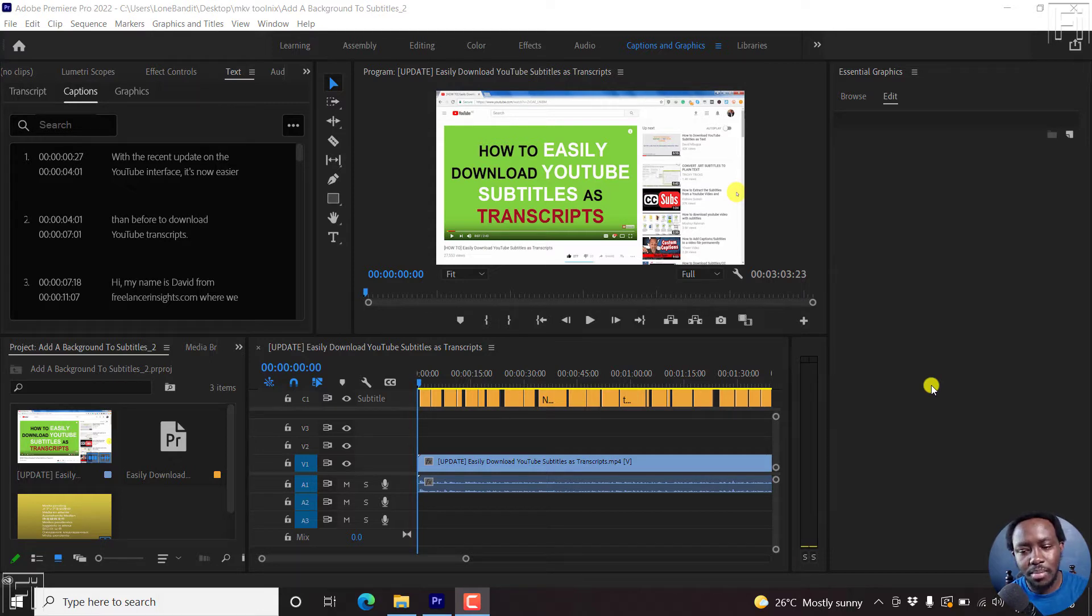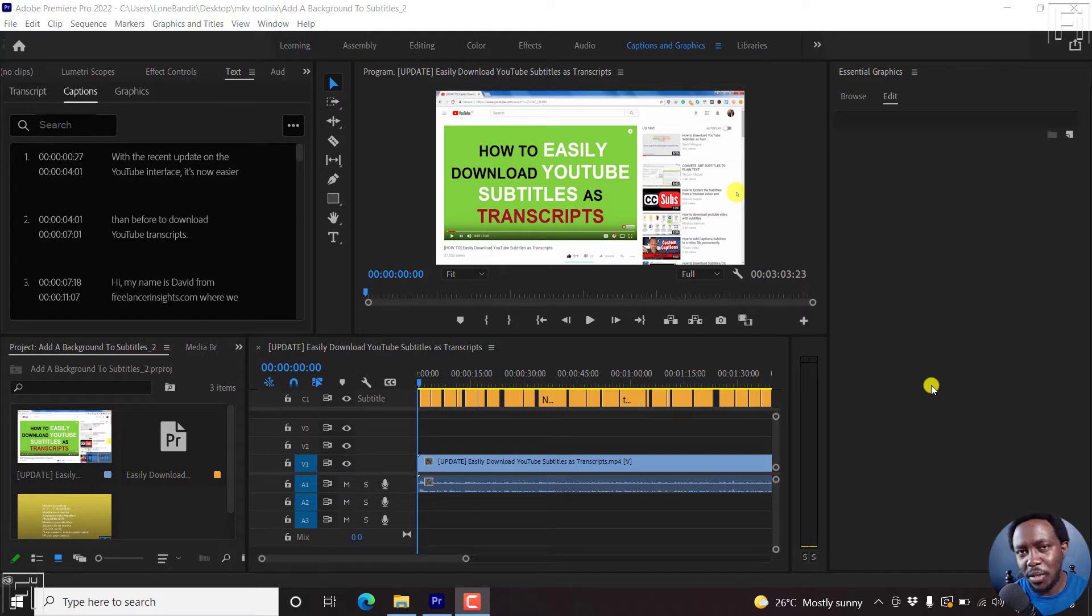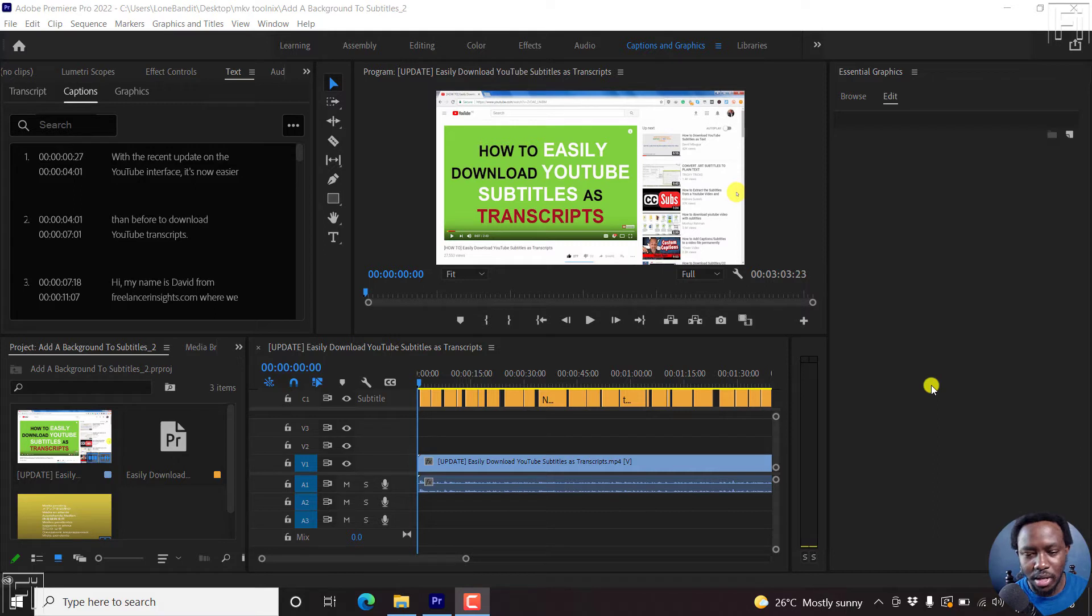The reason why you may need to create and save subtitle styles is because you want to make sure that your workflow is uniform and your subtitles are uniform across the board.